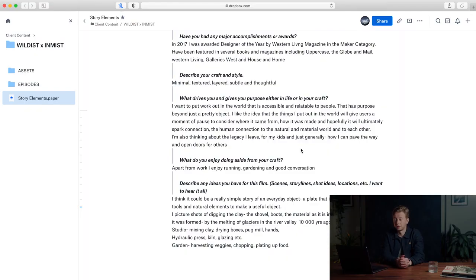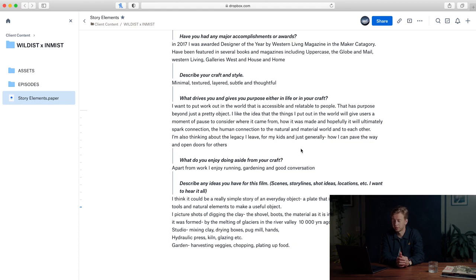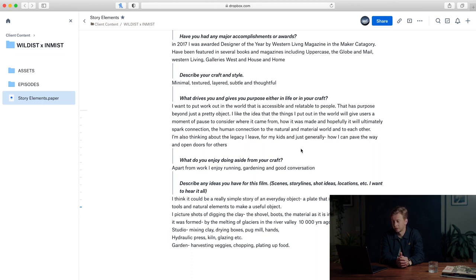What drives you and gives you purpose in life or in your craft? I want to put work out in the world that is accessible and relatable to people, that has purpose beyond just a pretty object. I like the idea that the things I put out to the world will give users a moment to pause to consider where it came from, how it's made, and hopefully will ultimately spark a connection—the human connection to the natural and material world and to each other. I'm also thinking about the legacy I leave for my children and generally how I can pave the way and open doors for others. That's a great answer and will be a massive part of the film.